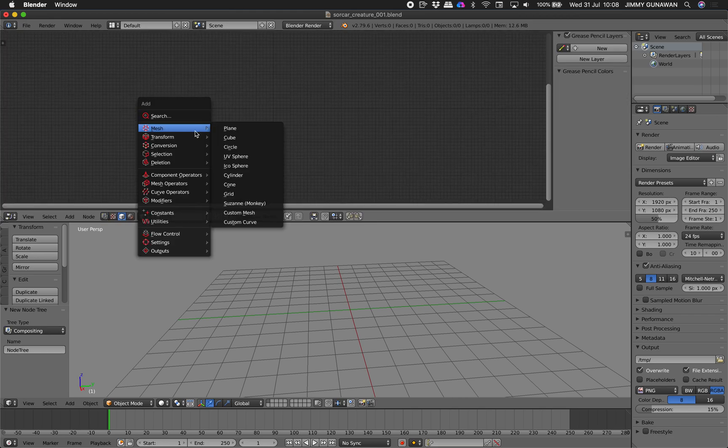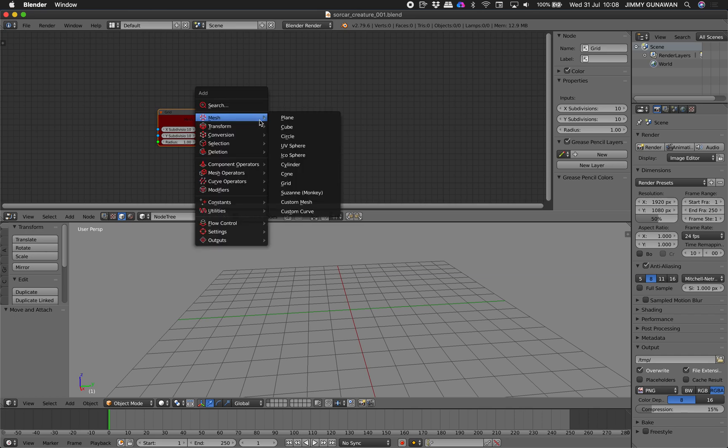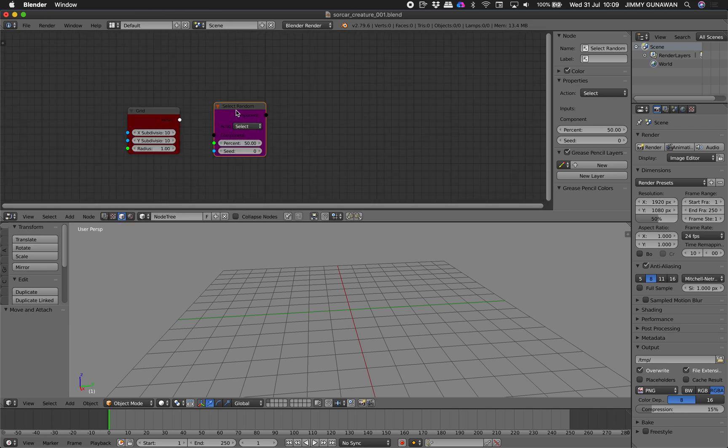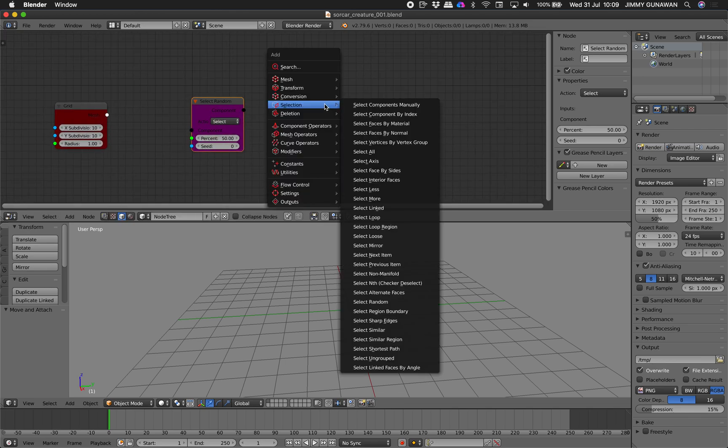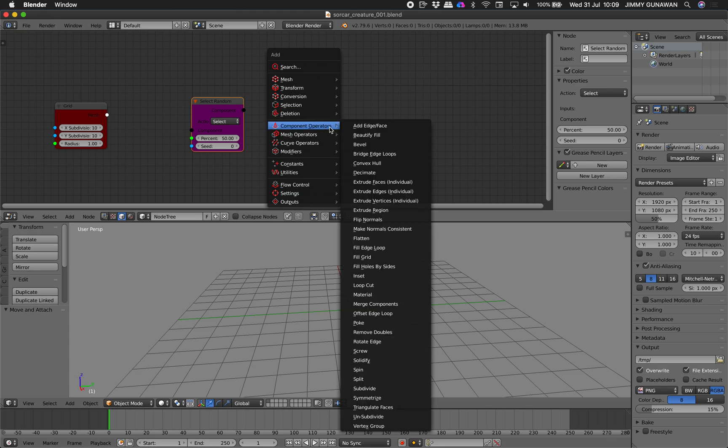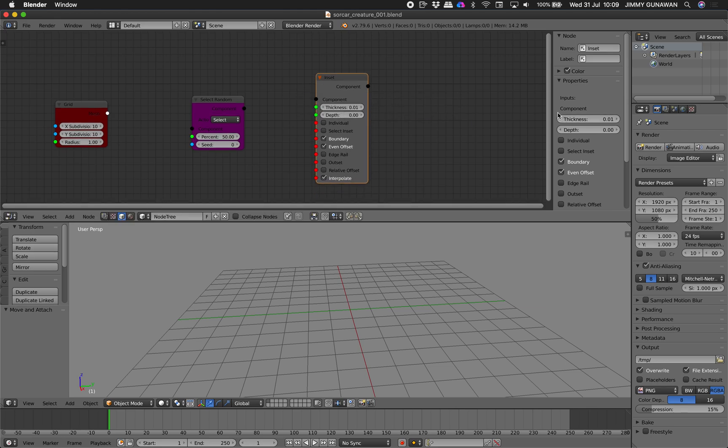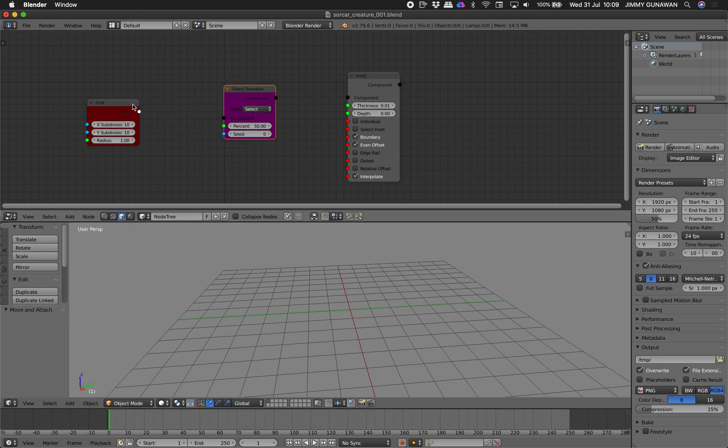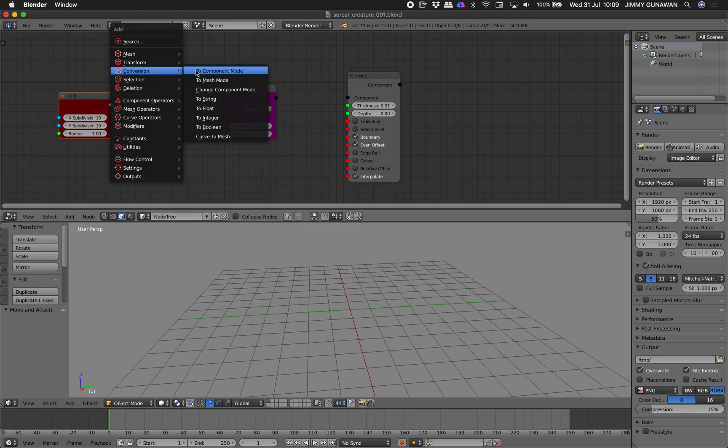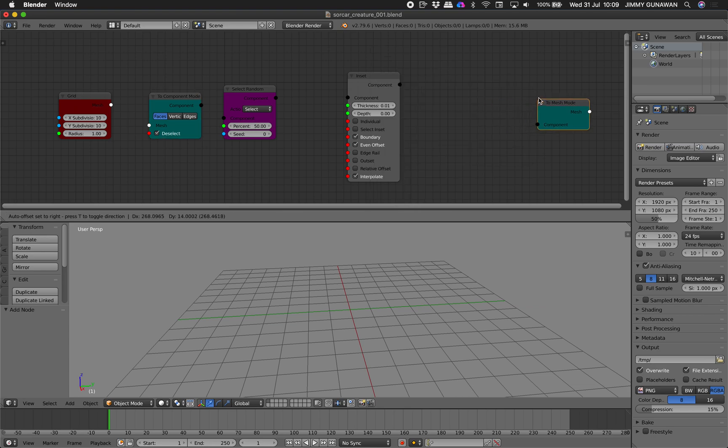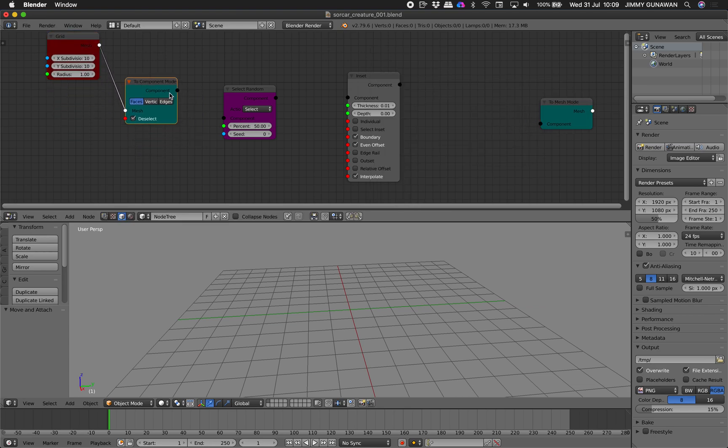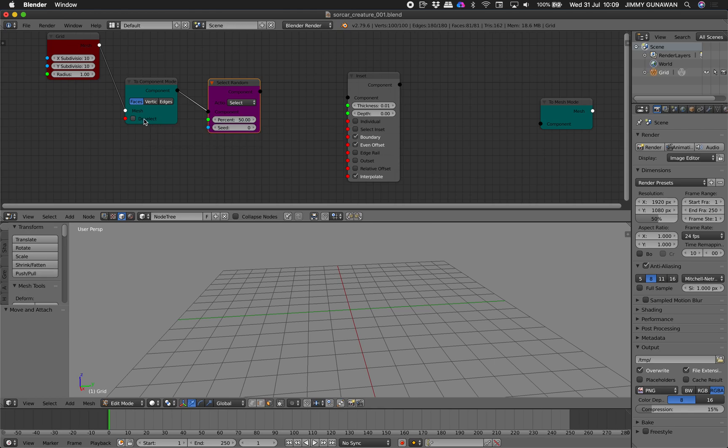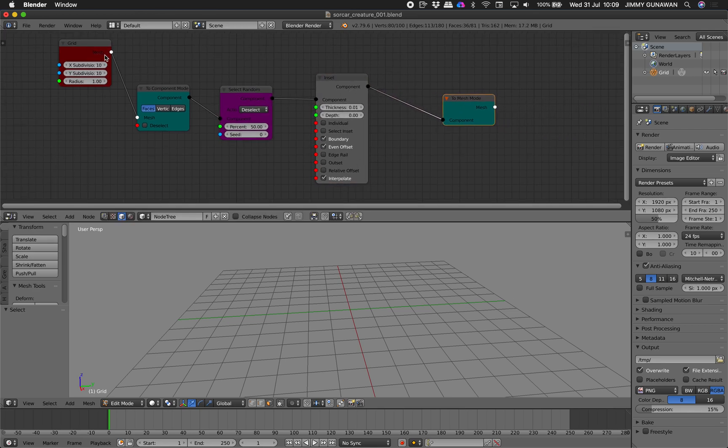I will start with just a simple grid and with the grid I will choose, I will select random faces. So select random and I know that I will be using extrusion but there's a better one than extrude is actually inset. Inset gives you a lot more option for the thickness and depth. And so we first need to convert from mesh to component and later on we're going to switch from component back to mesh. So this goes in and so it's deselecting and it's selecting. It's actually better that if you keep selection and then deselect over here.